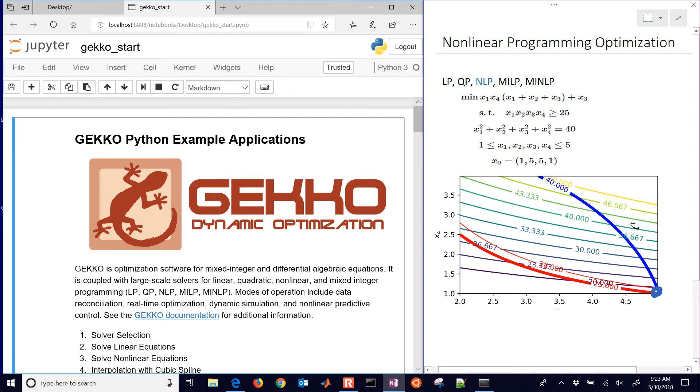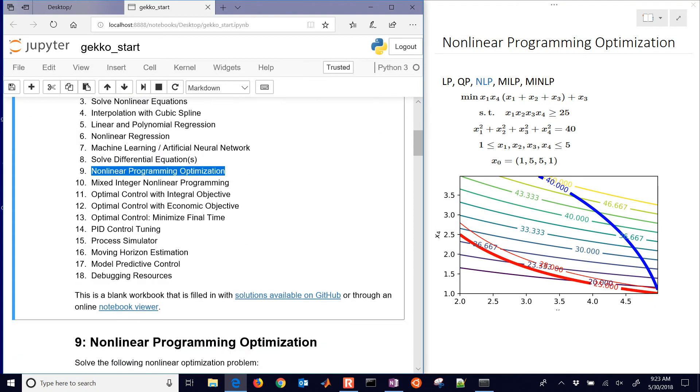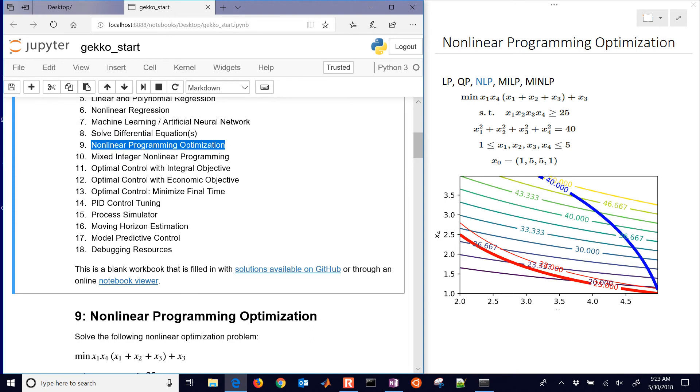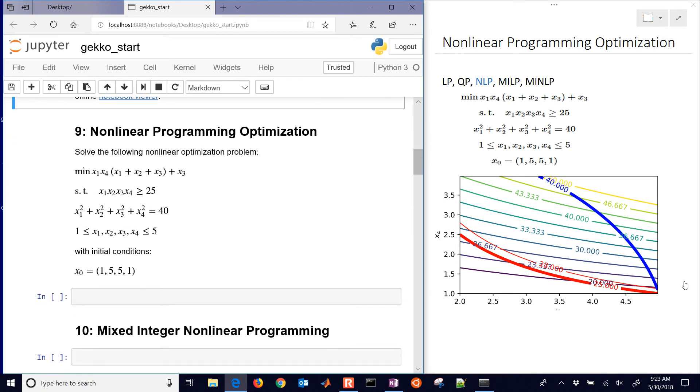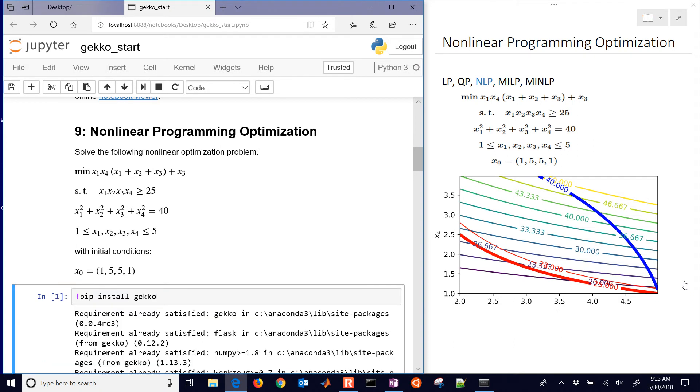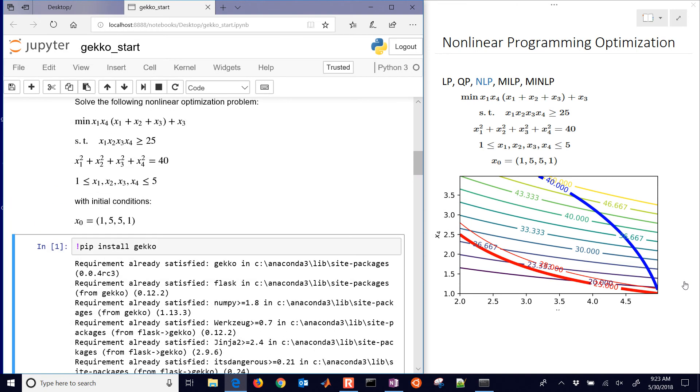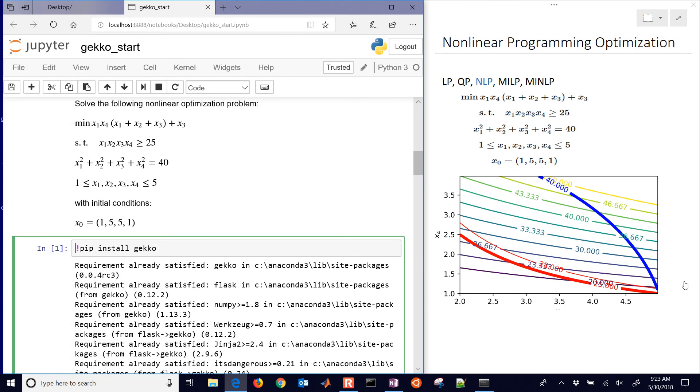We have the GEKKO Dynamic Optimization Package. This is number 9 out of 18 for the tutorials. The very first thing you'll need, if you don't have it installed, is to do pip install gekko within the Jupyter Notebook. That will go out and retrieve GEKKO and install it. If you already have it, it will say that it's already satisfied.